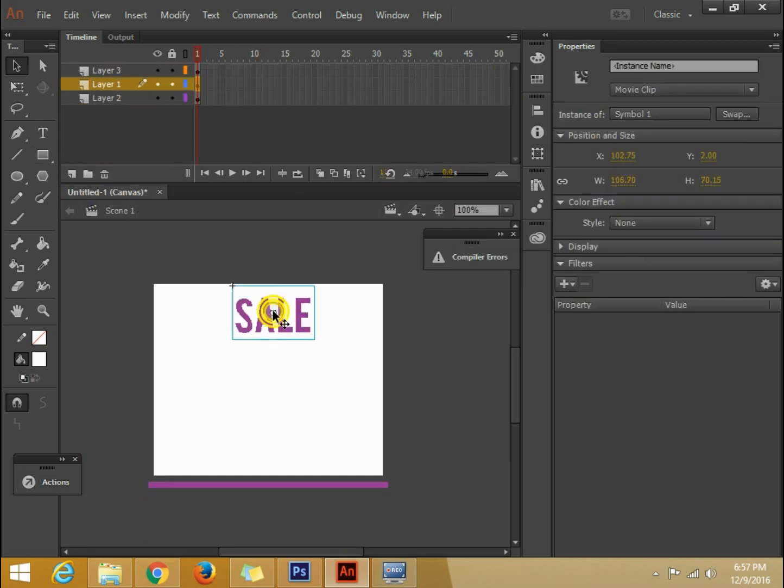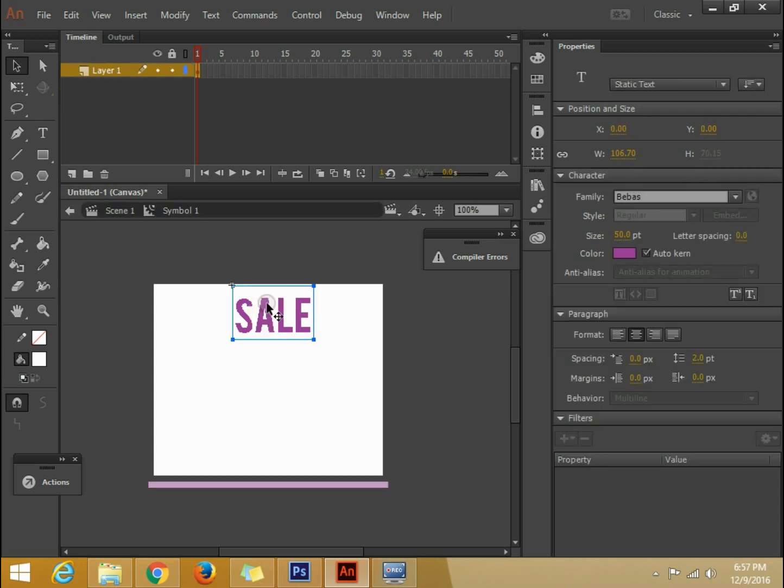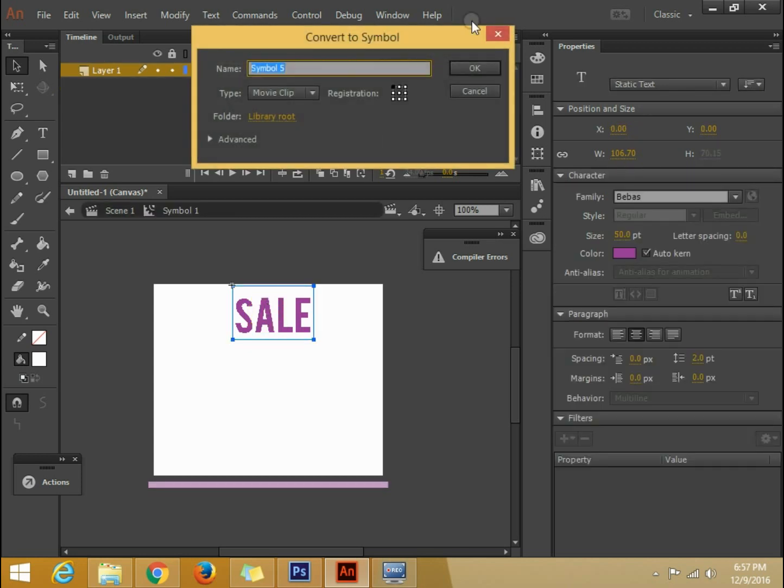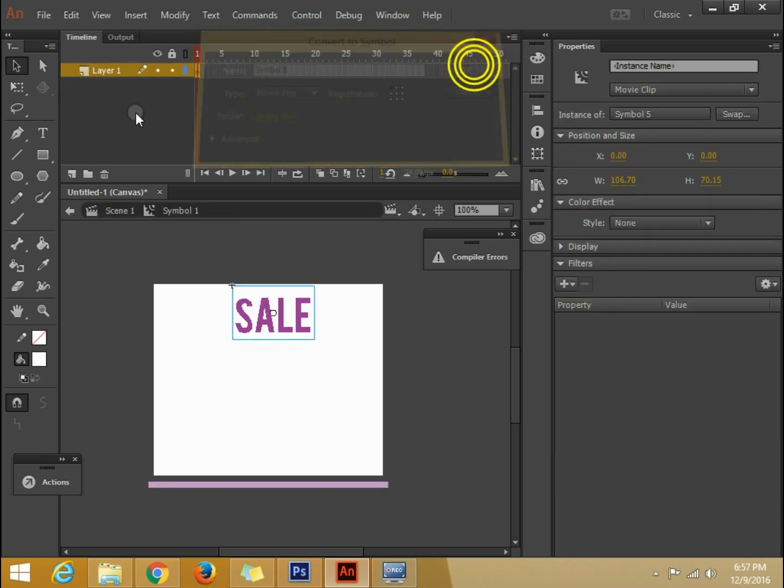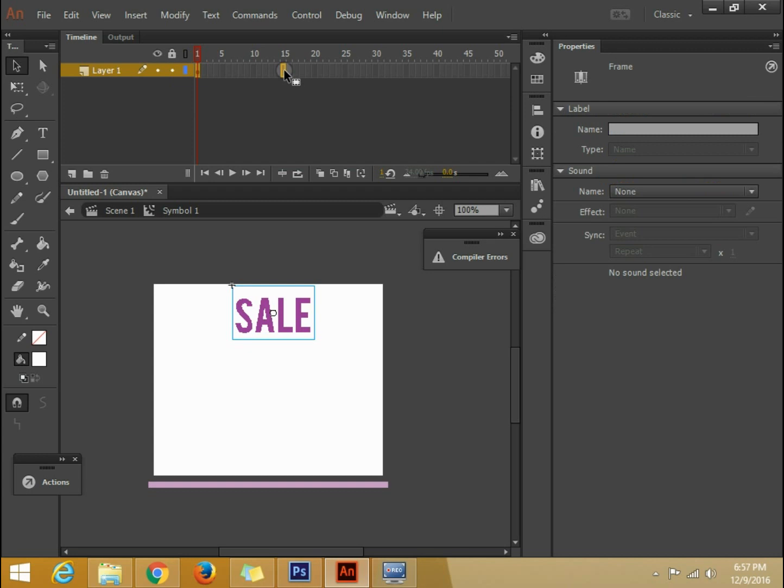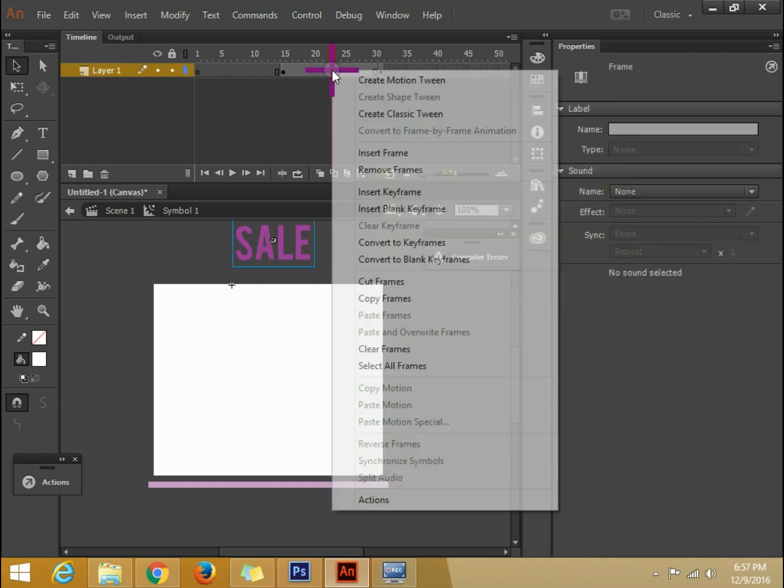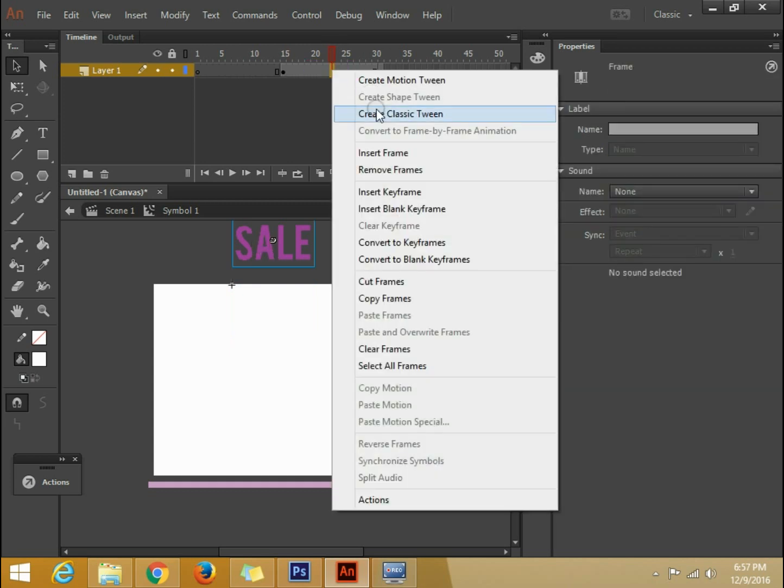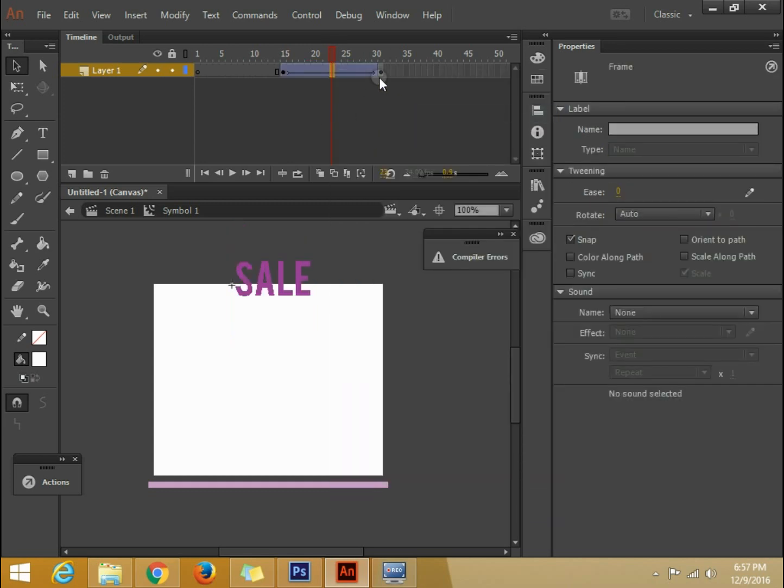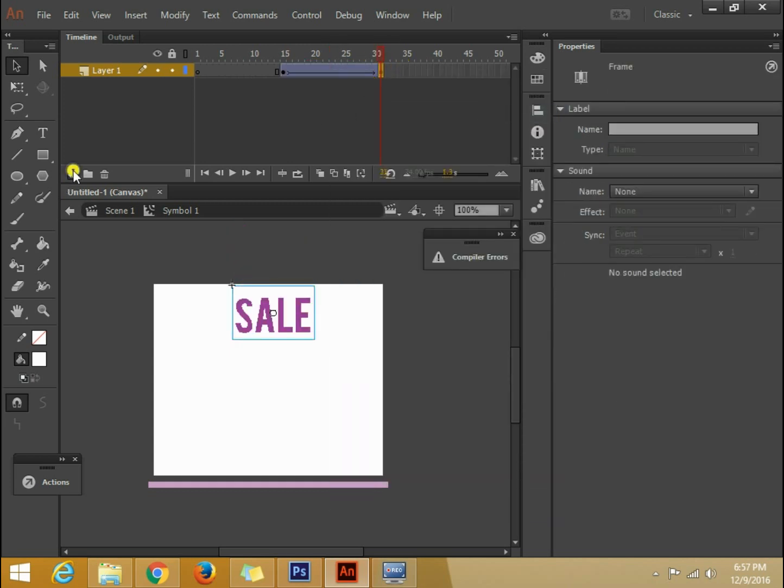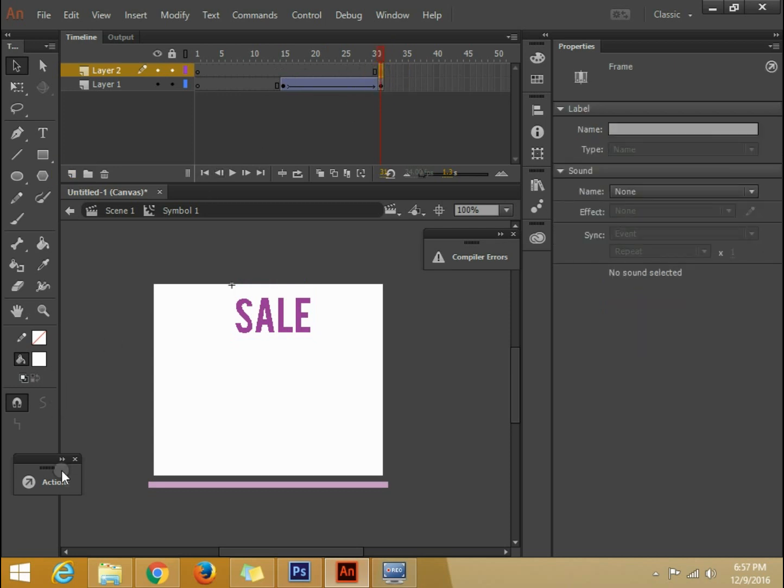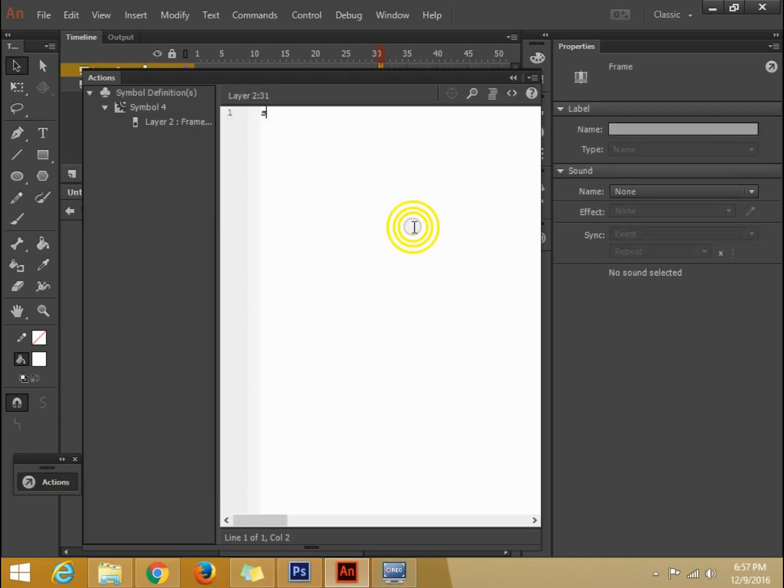Now after that this should come. So again F6. So it will like 10. So from 15 it will come down. Let's make it come down. Create classic tween. Fine. Create classic tween. Now we will stop it here.